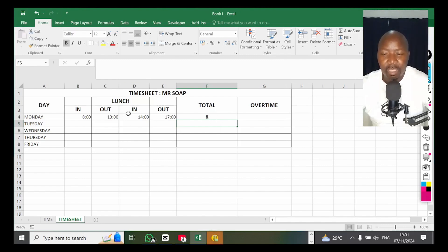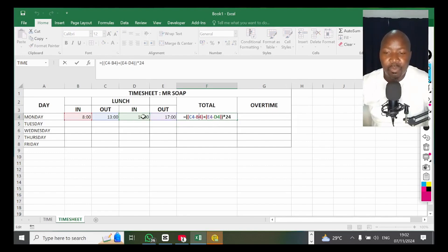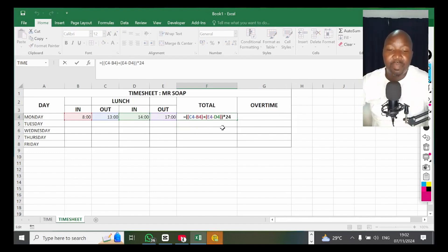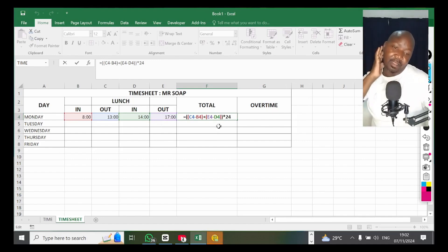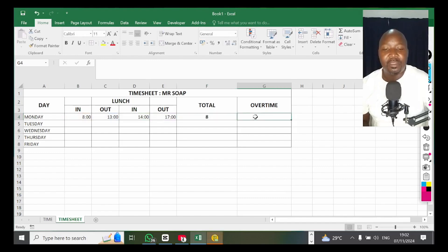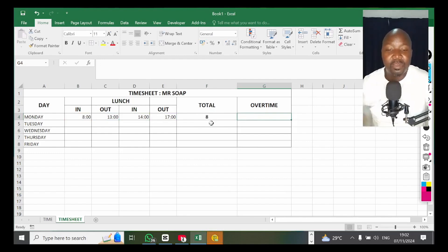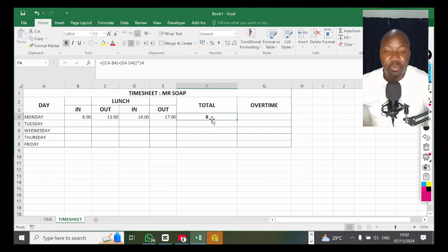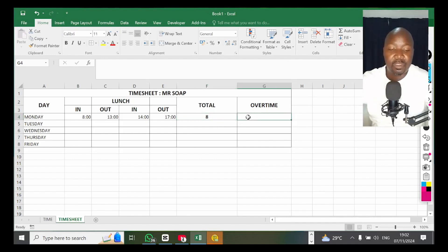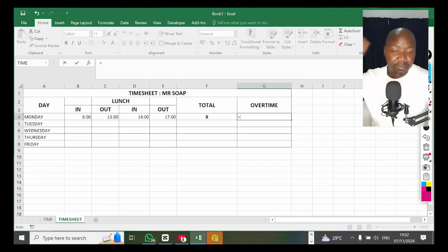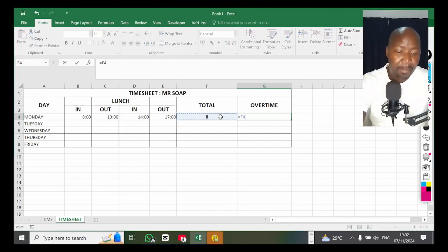Now it tells me it's no longer nine — it's eight, because it subtracted the lunch hour. That's basically how you calculate time. Remember the formula: if you have time in and time out and went for lunch, subtract the lunch hour to get total time worked. The overtime formula is: if he normally works eight hours there will be zero overtime. But if he worked more, the formula is total hours minus eight.